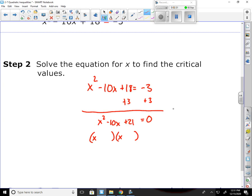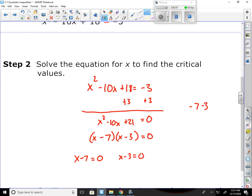Listing the factors of 21: it would be 7 and 3 that add to negative 10, so negative 7 and negative 3. Breaking each apart and setting them equal to zero gives me x equals 7 and x equals 3. Those are my critical values.